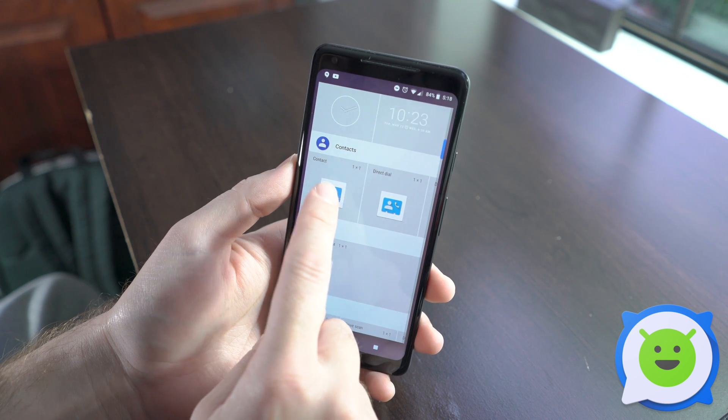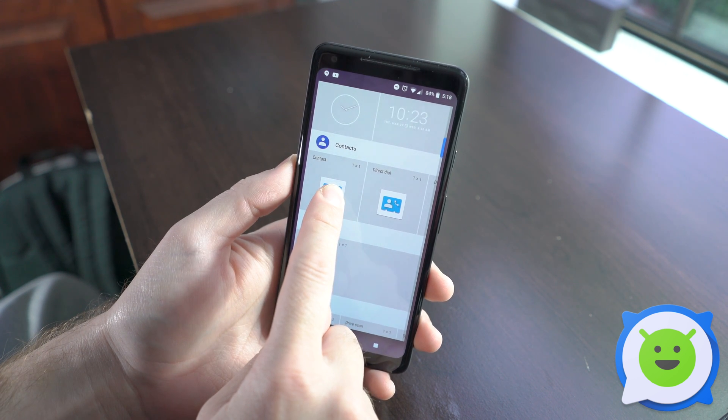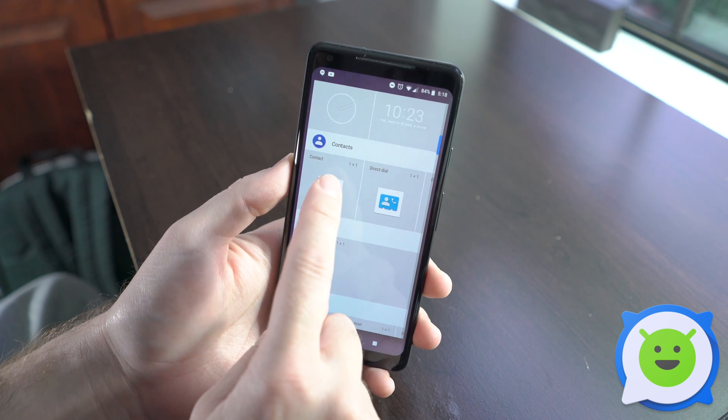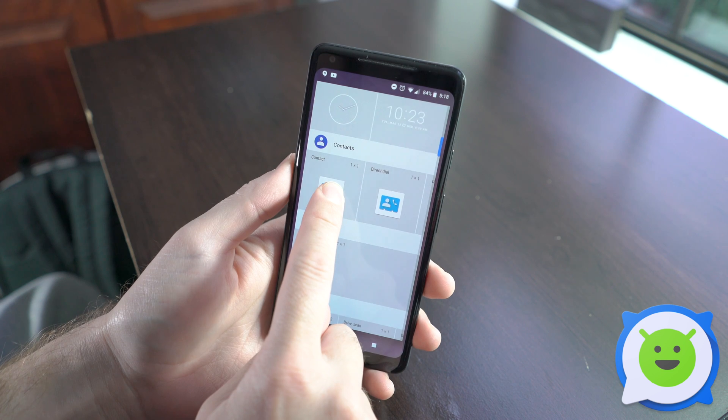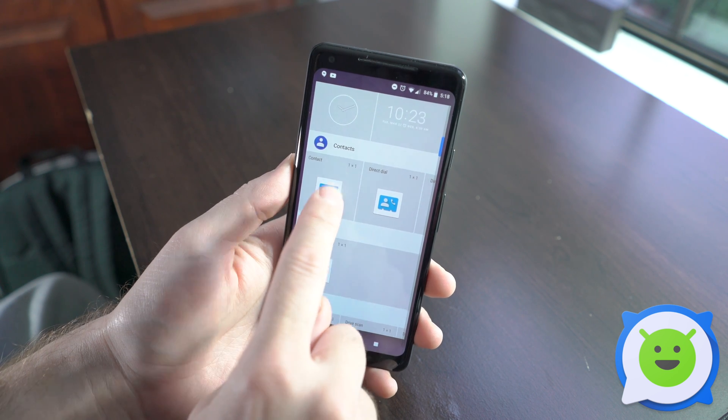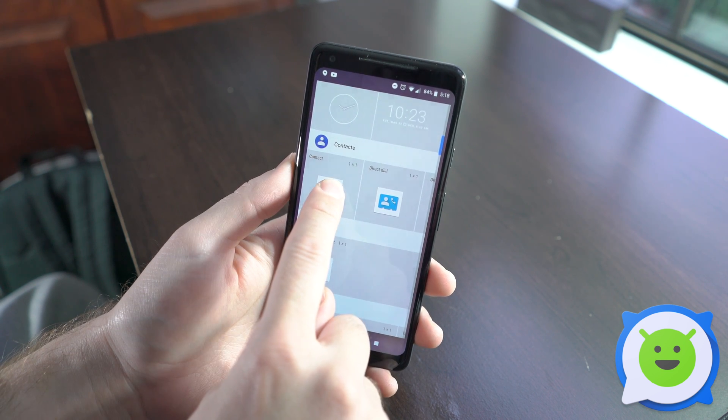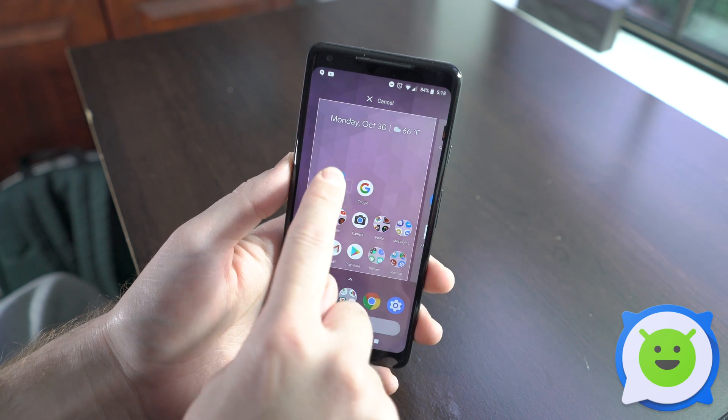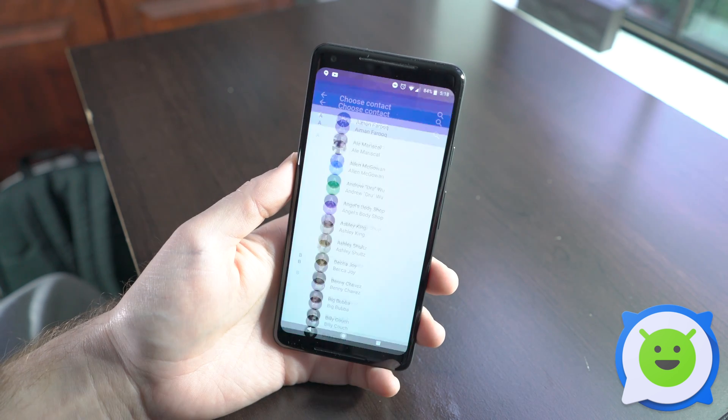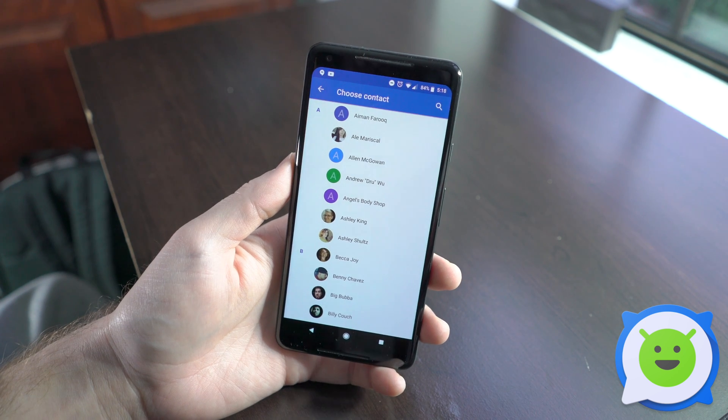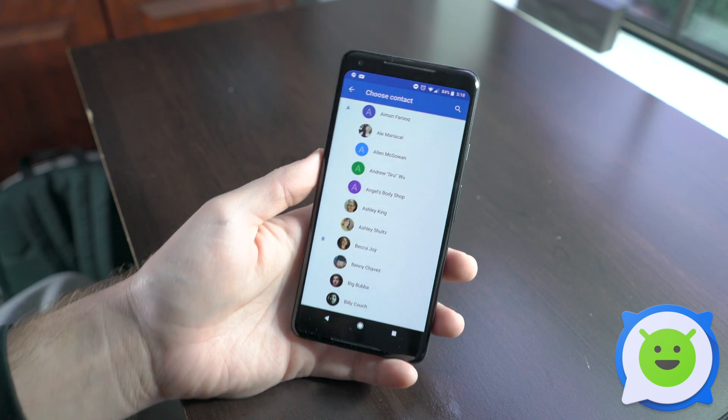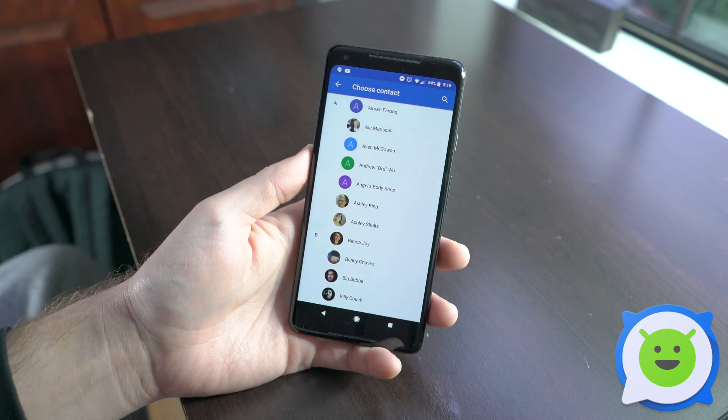Let's grab and long press on this one here for general contact. When you drop it, it's going to ask you to choose the contact that you want to put on your home screen.